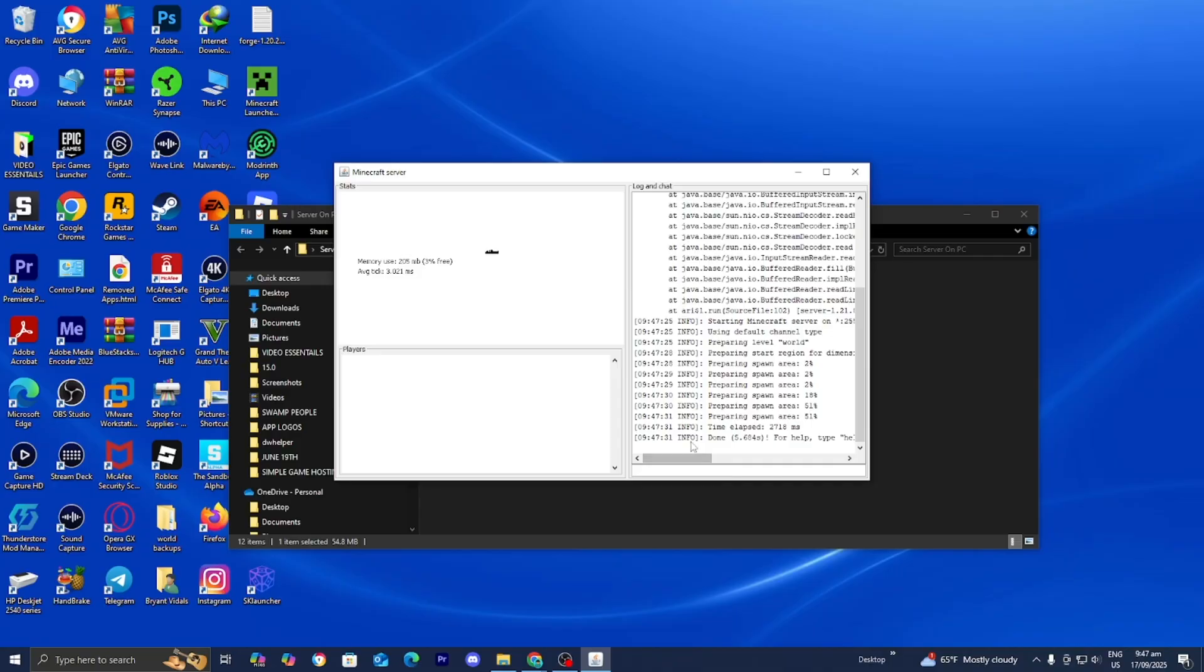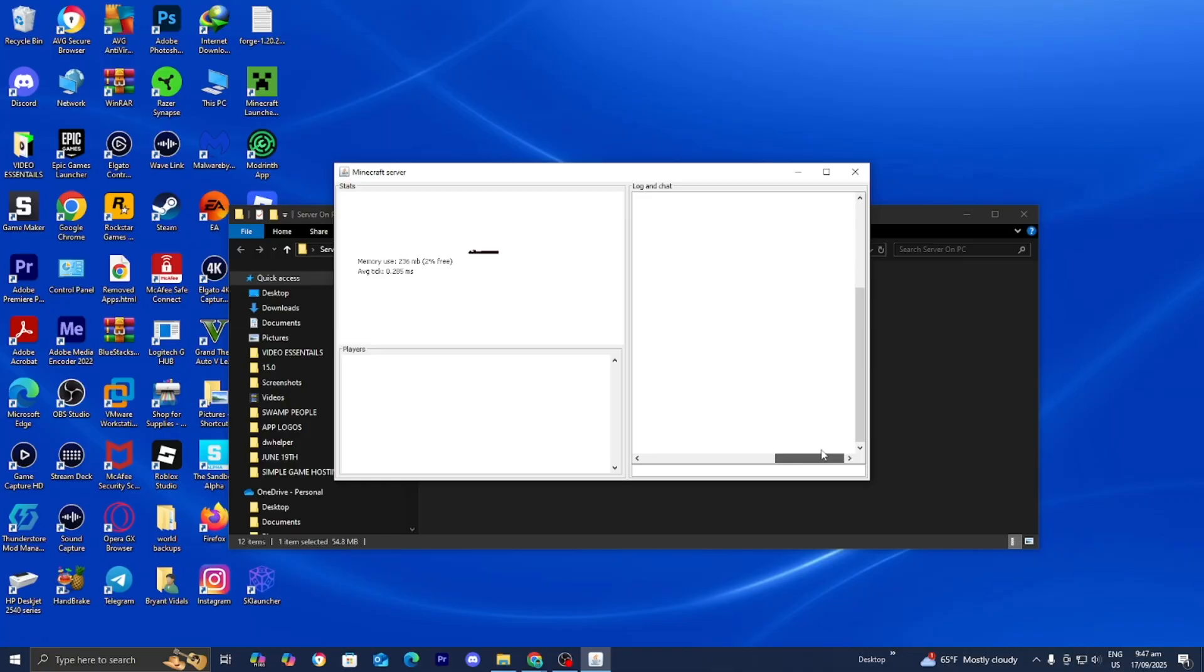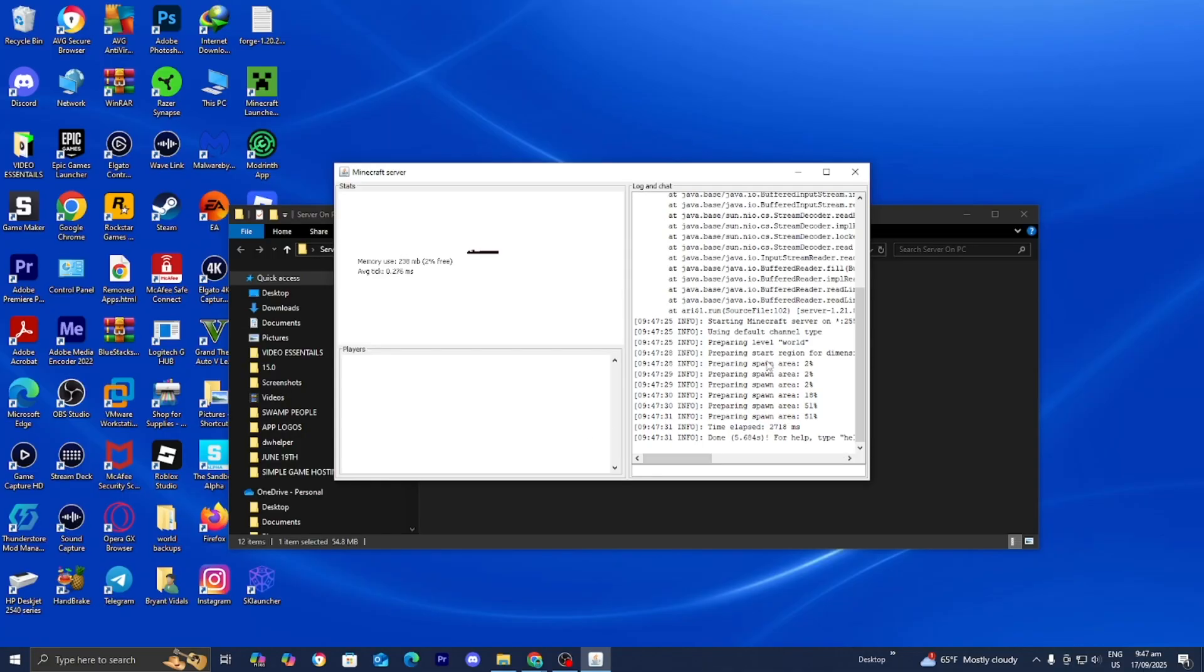So this is the console, and the console is basically a written record of all the activity in your server. Anybody who joins the server, anybody who types something in the chat, etc. is going to appear right over here. So now all you want to do is go ahead and wait for the server to actually begin right over here.